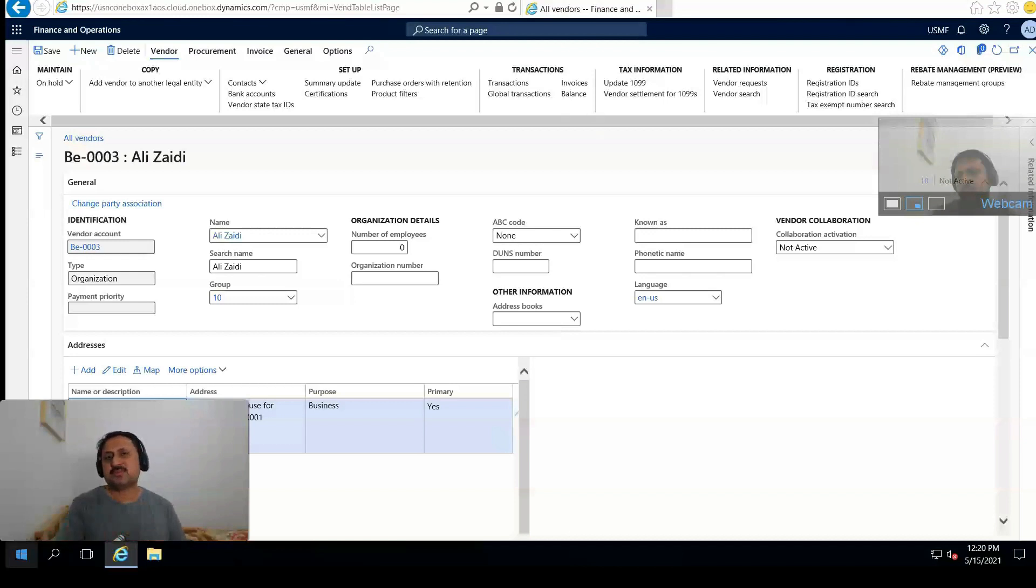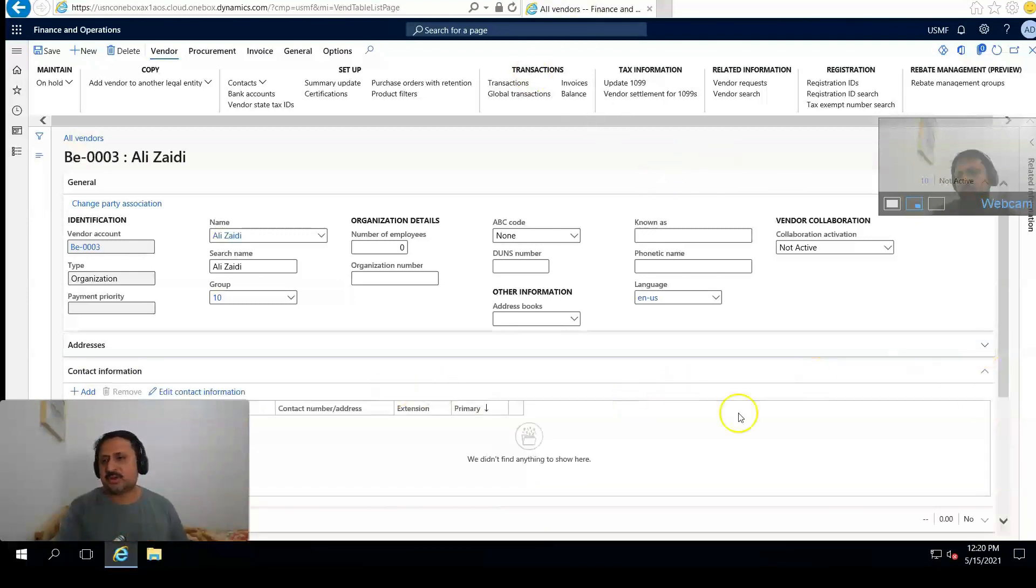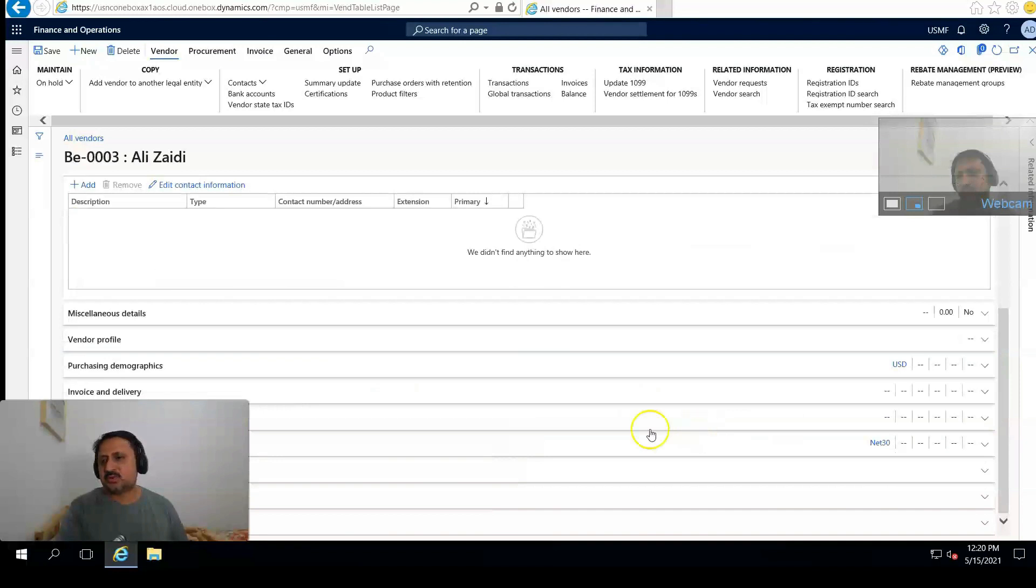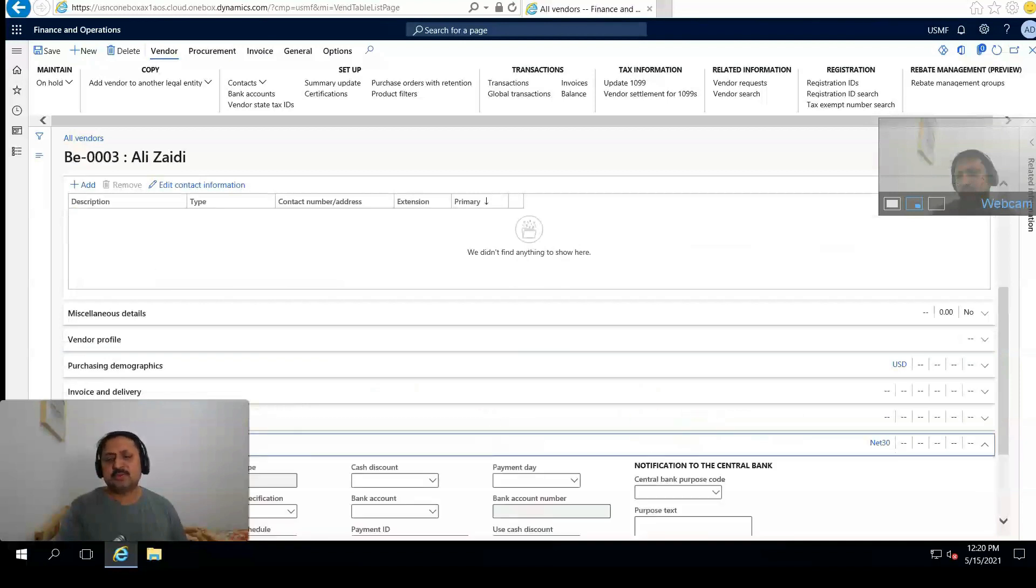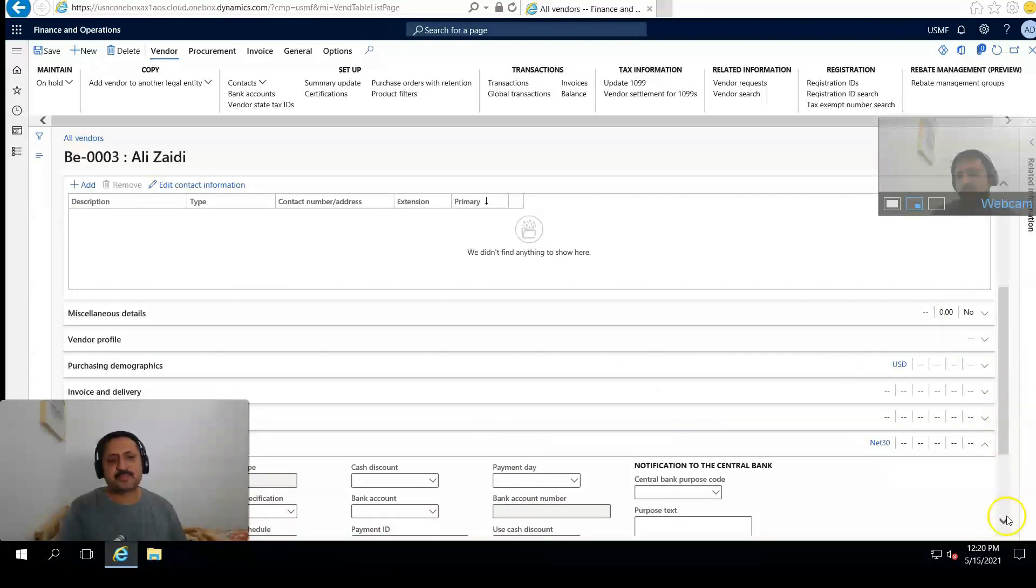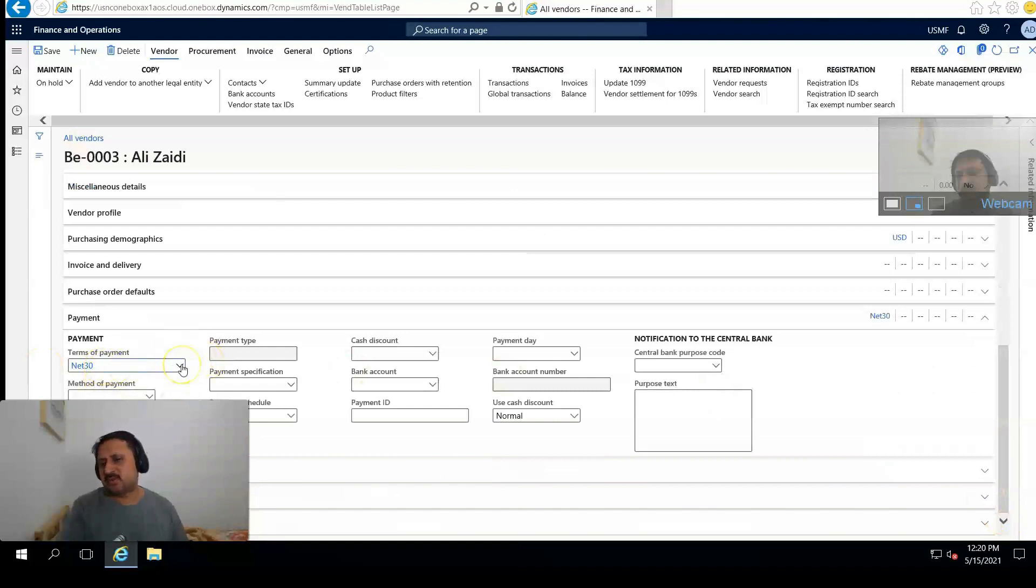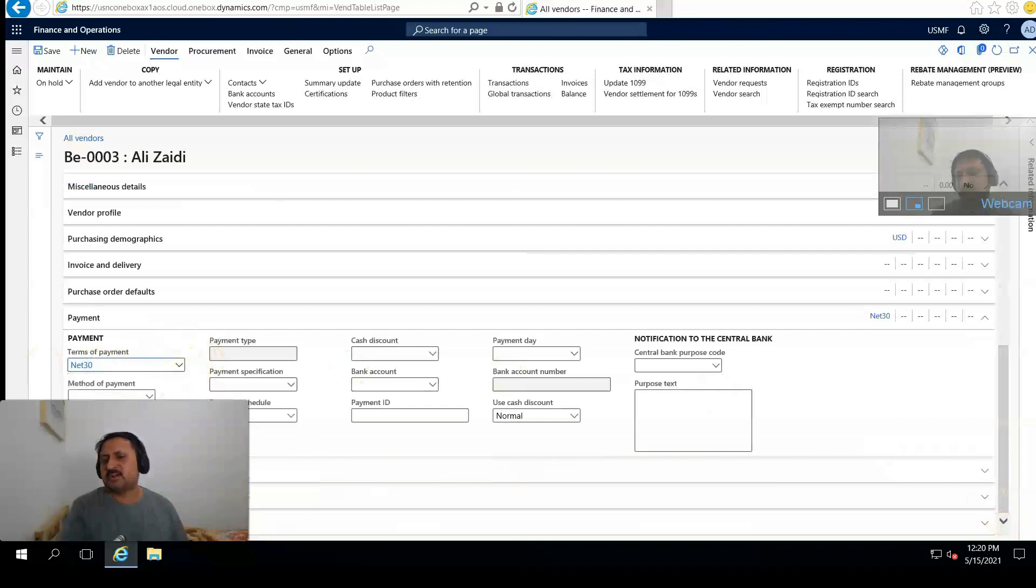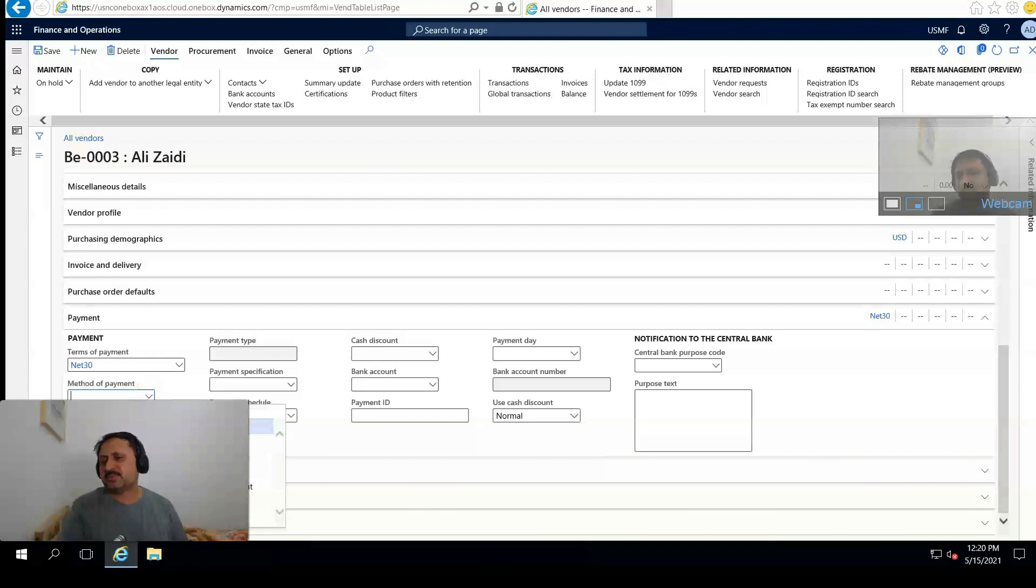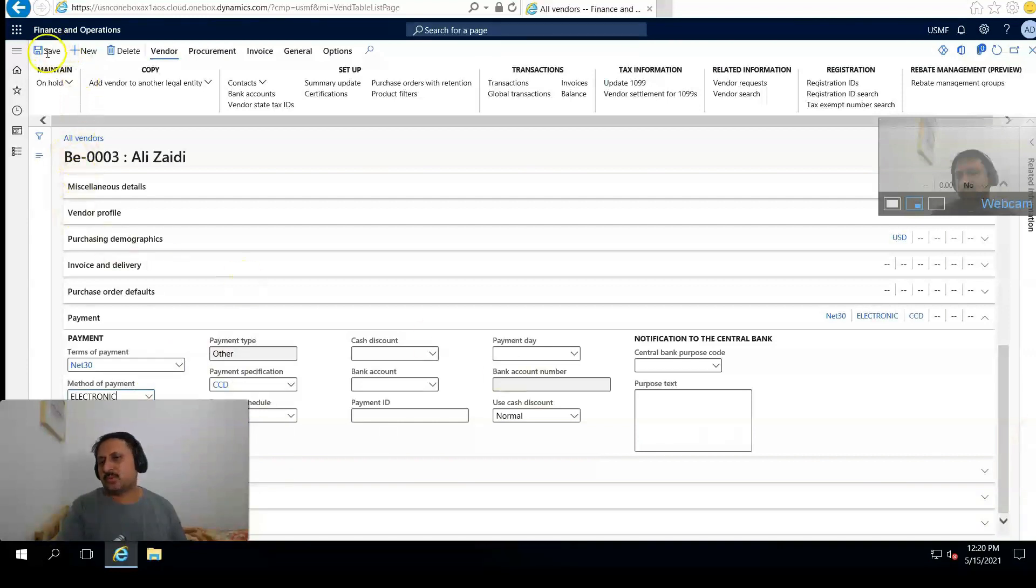For this we will go into the payment section, click on it. First tab here we set number one payment terms. There are multiple values, we will select Net 30 that is appropriate for us. And from here we will set the electronic payment method.